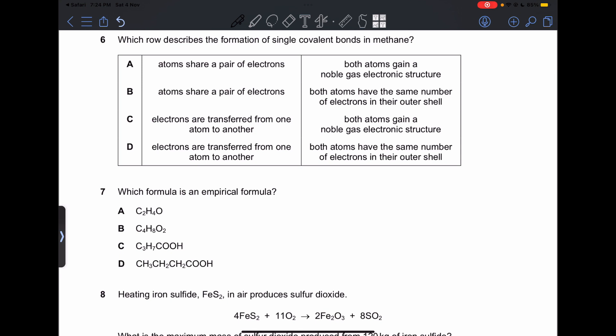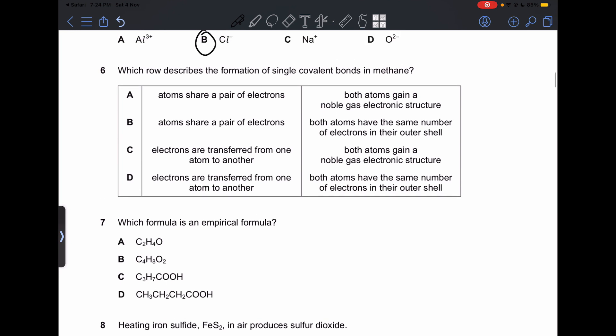Number 6: which row describes the formation of single covalent bonds in methane? Options C and D say electrons are transferred from one atom to another — that is ionic bonding, not covalent. We're choosing between A and B. A says both atoms gain a noble gas electronic structure — correct, because the whole point of covalent bonds is to achieve 8 electrons in the outer shell. The atoms share a pair of electrons. So our answer is going to be A.